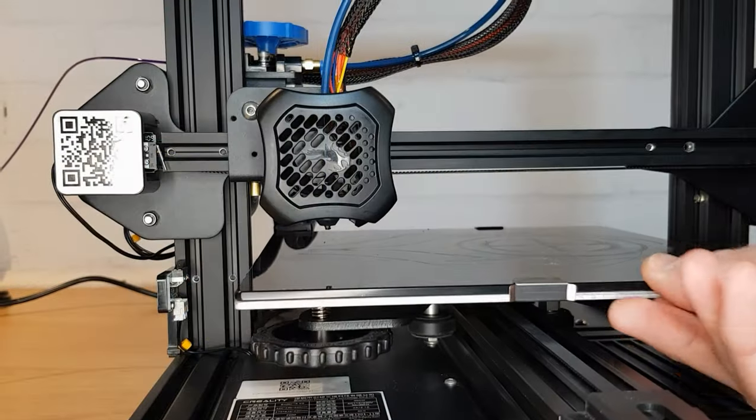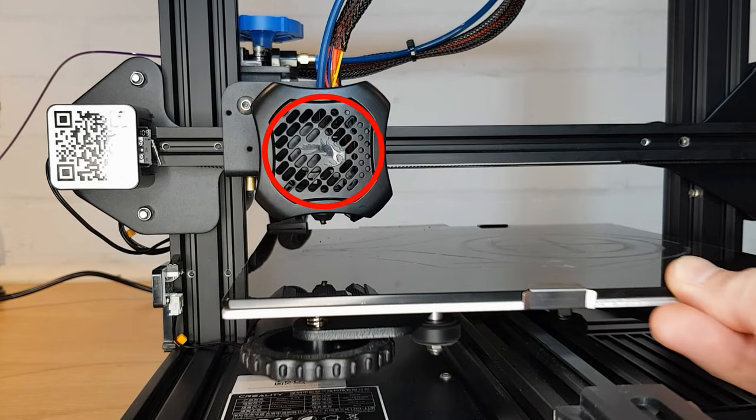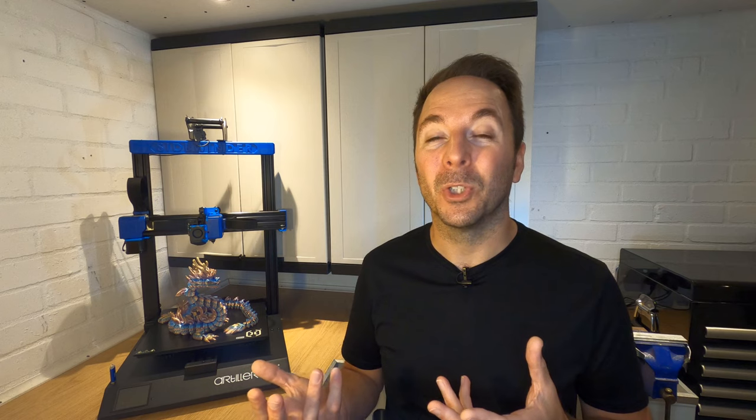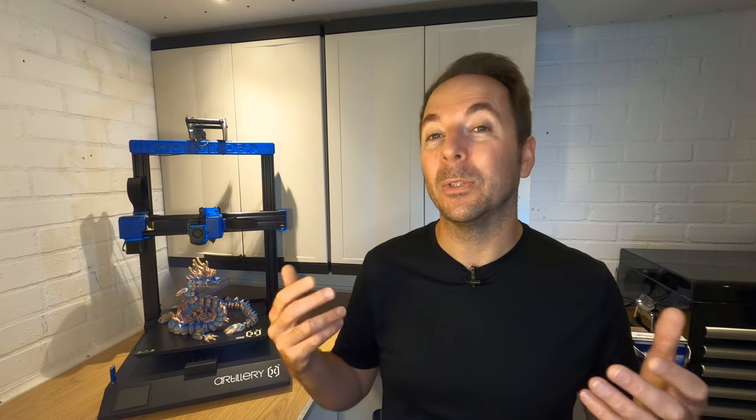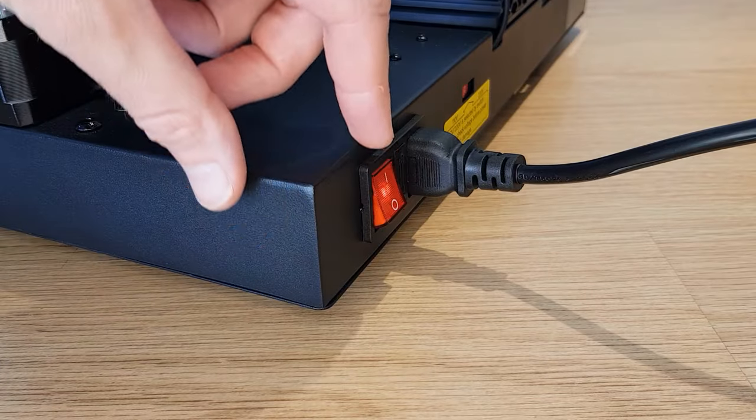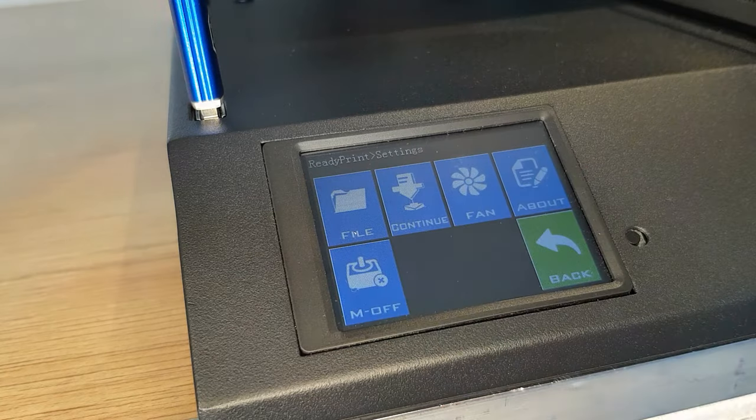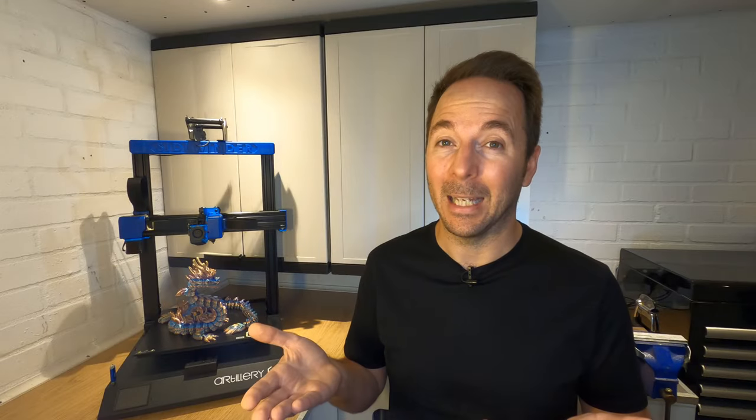Moving the stepper motors manually though will actually turn them into mini generators and they'll feed a small amount of current back to your control board. The faster you move them the more chance there is of damage. The safest way to avoid damage is to actually turn your printer on but then disable the stepper motors in the menu if you can.